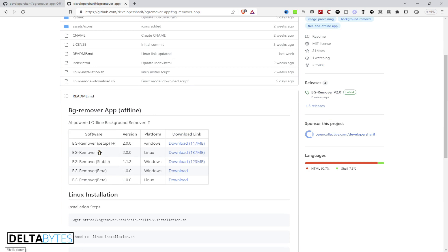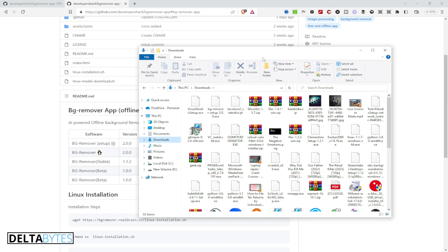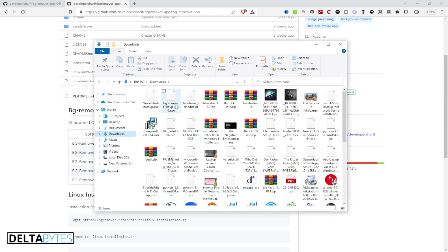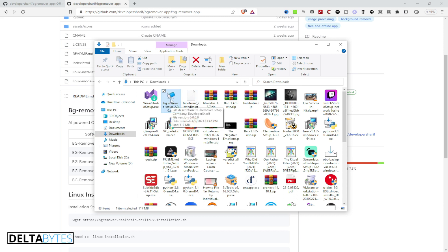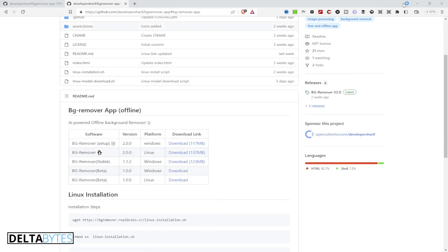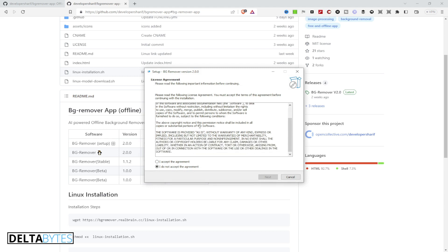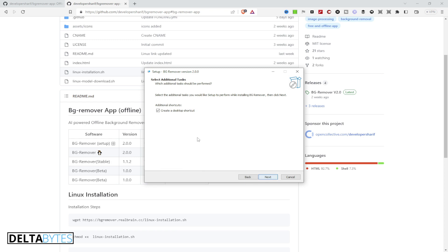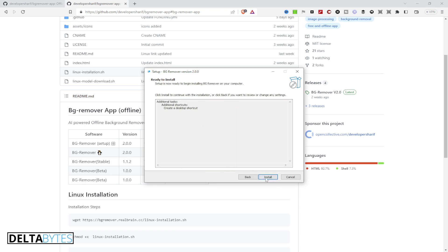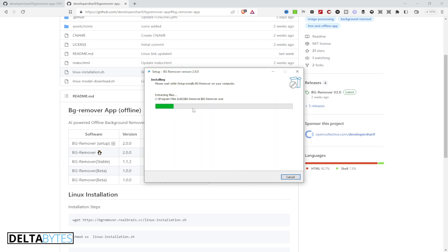Locate where your download is stored. You're going to run the installer — it's straightforward. It will show a BG Remover setup popup; click Yes. It will then ask you to accept the license agreement. Go through it and if you're fine with it, select 'I accept the agreement', press Next, create a desktop shortcut, press Next again, and then hit Install.